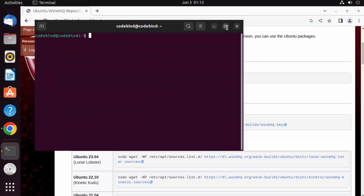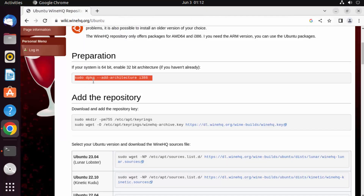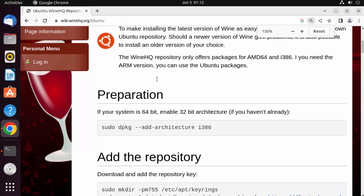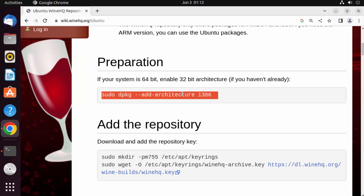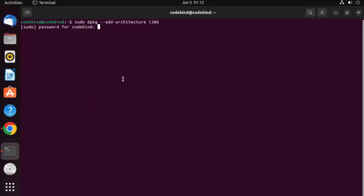Once the terminal is open, give the first command which I've copied and pasted here. Let me make it bigger so you can see all the commands. Now press Enter and provide your Ubuntu password.